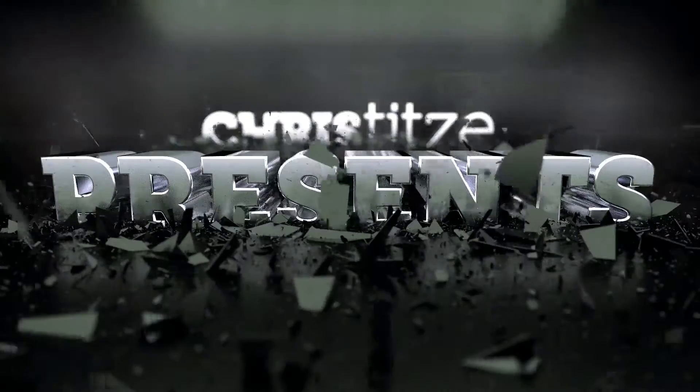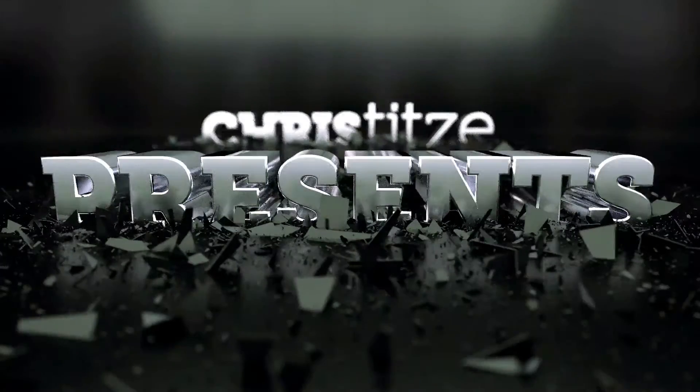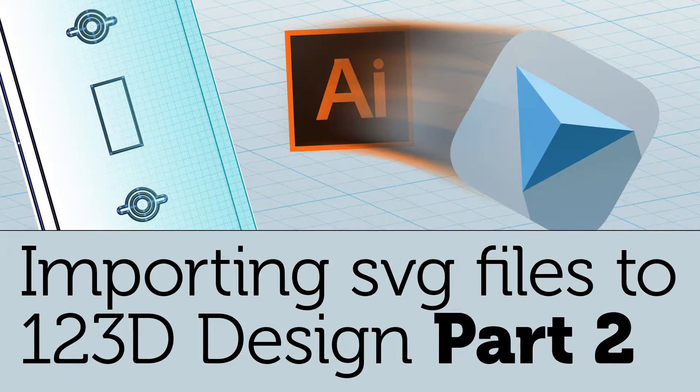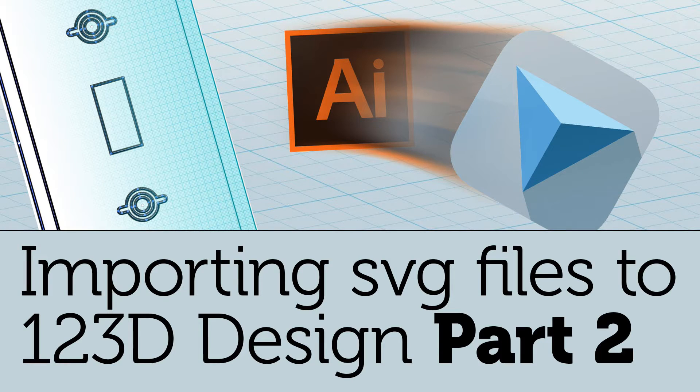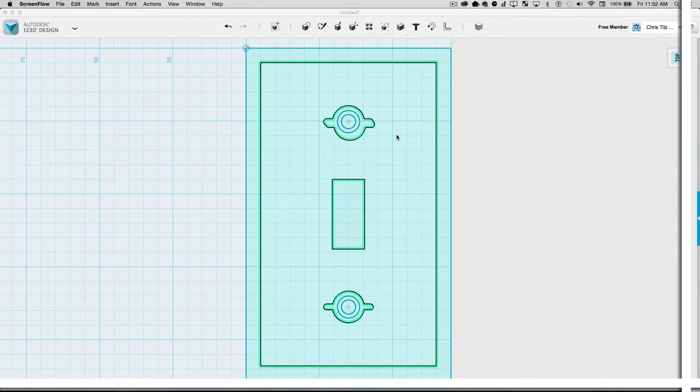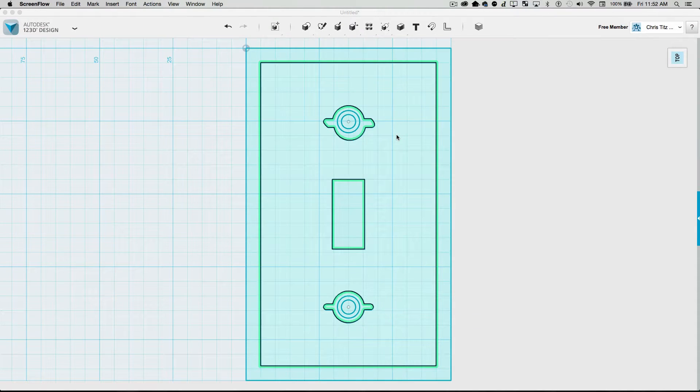Hi, this is Peter, and this is the second part from taking Illustrator SVG files to 123D Design. CORRECTLY!